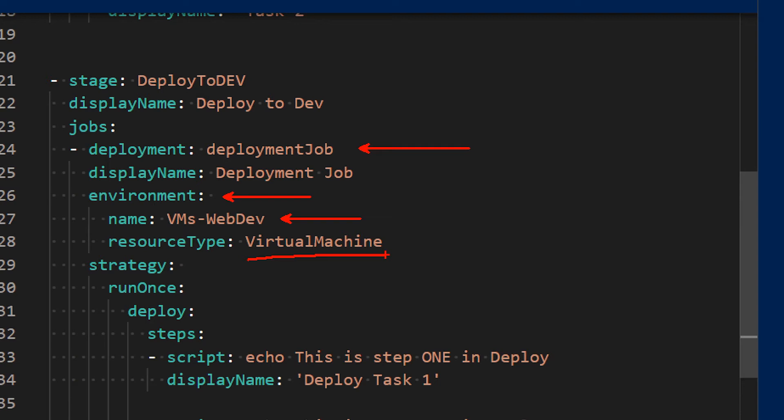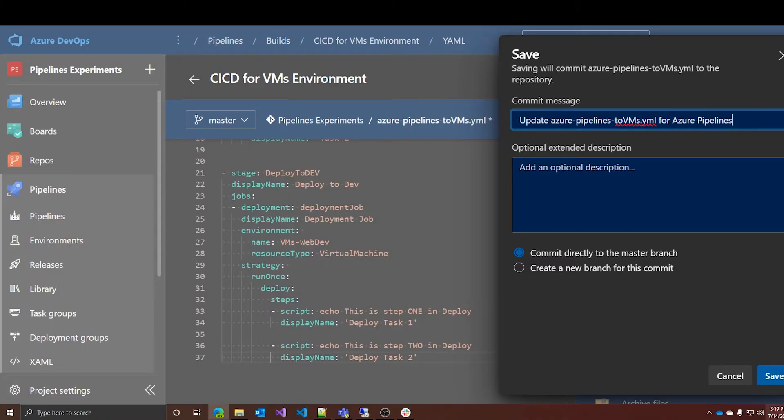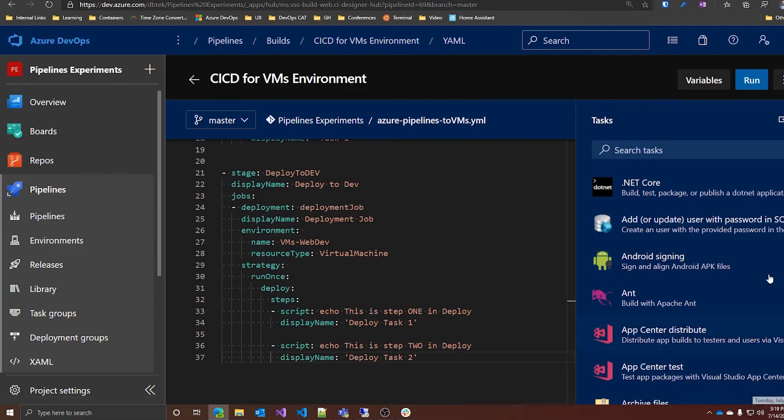I'm not sure if this is a bug or a feature, but at least at the time of recording this video, if you use the simplified notation for environments, so just environment colon name, the deployment doesn't work correctly. If instead you use the extended version like here specifying the name and the resource type to virtual machine, everything works perfectly. Let's just save this and run this pipeline.